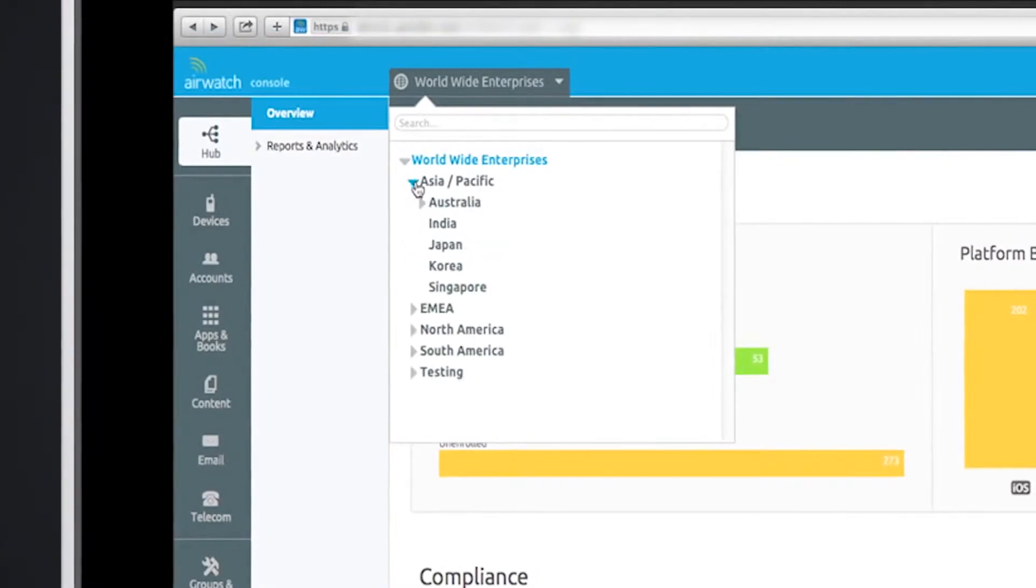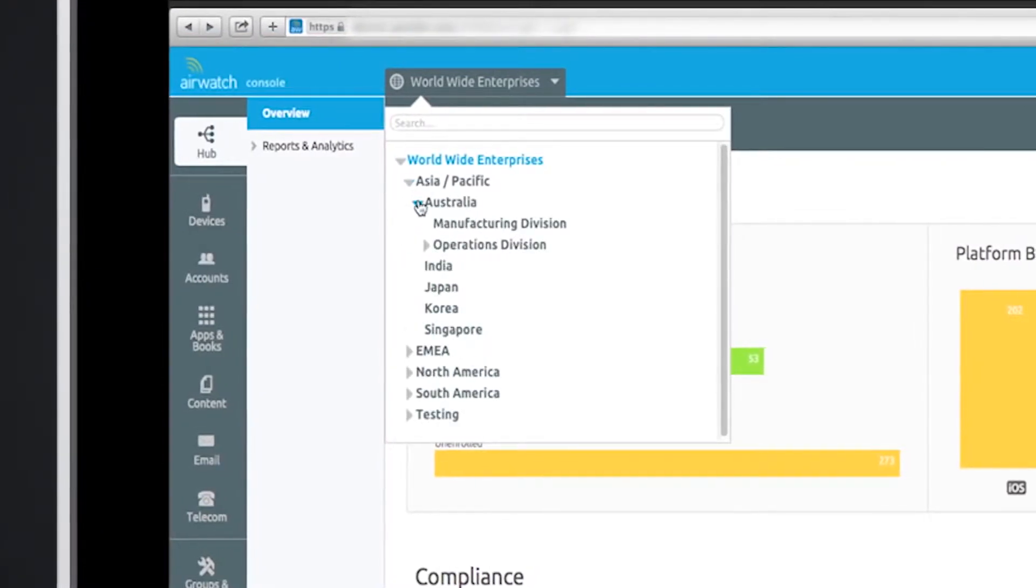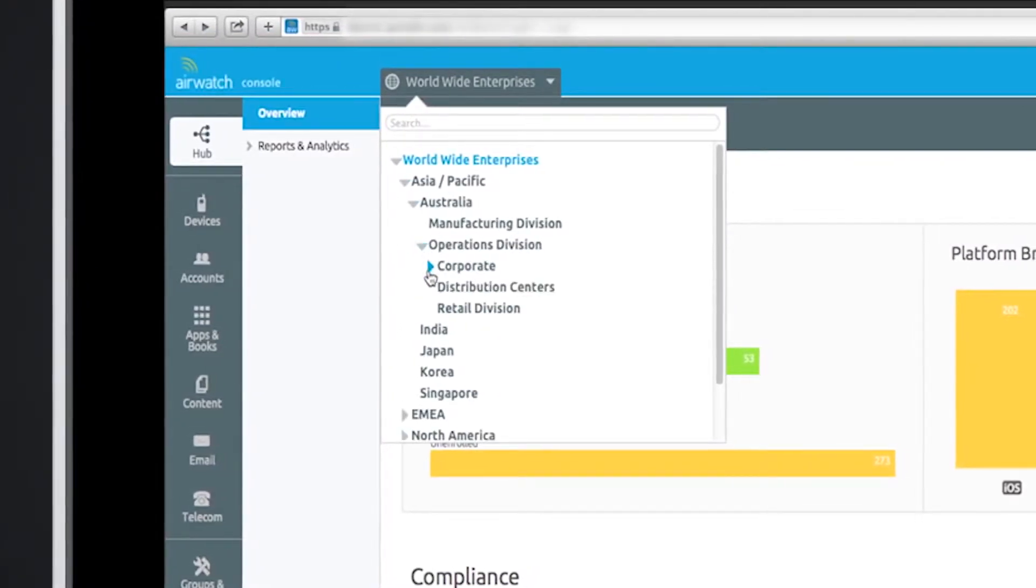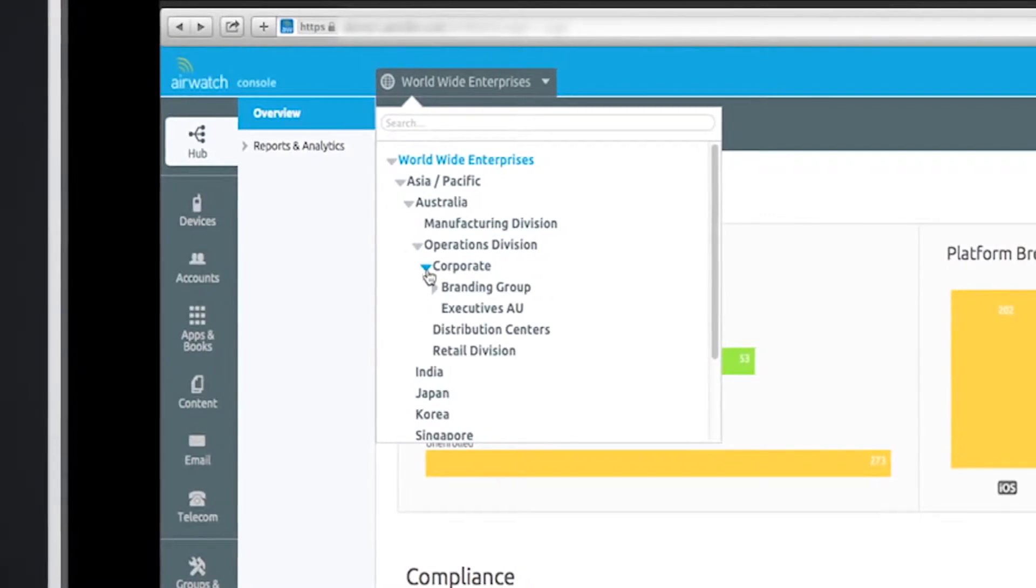Organize devices based on geography, business unit, device use, or internal groupings, and quickly filter down to a subset of devices.